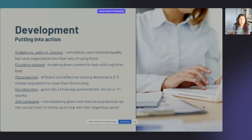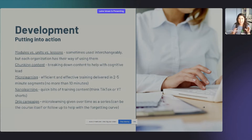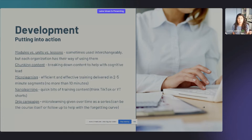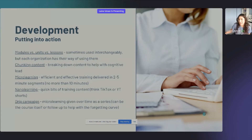Chunking content is a phrase you'll hear that helps with cognitive load — taking a huge text-heavy PowerPoint and breaking it into bite-sized pieces so the learner is not overwhelmed and can absorb the content. Microlearning is training that is small in time — two to five minutes, no more than ten, designed to be efficient and effective in a short period. Nano learning is super quick bits of training content — think TikTok or YouTube Shorts as ways to deliver it.